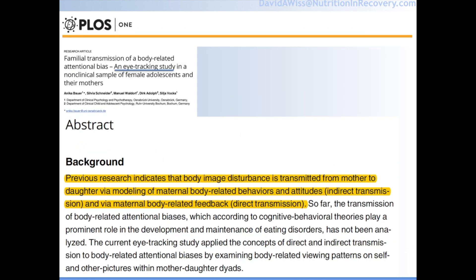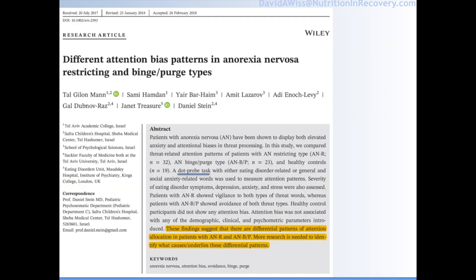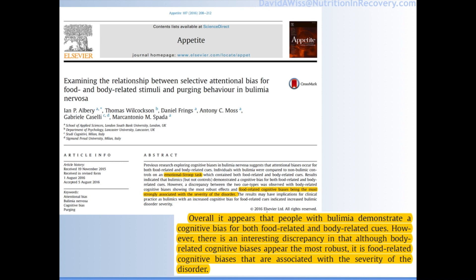It's possible that there's a familial transmission. This was an eye tracking study that looked at how body image disturbance can be transmitted from mother to daughter, both indirectly as well as directly. There are some differences in attentional bias in anorexics that have either restrictive subtype or binge-purge subtype, which makes a lot of sense based on what we know about the impulsive nature of the binge-purge. This research was done using the dot probe task — food stimuli, body stimuli — and is highly relevant to bulimia nervosa. People with bulimia demonstrate a cognitive bias for both food and body-related cues, and food-related cognitive biases are associated with severity of the disorder.